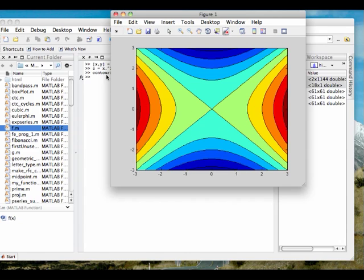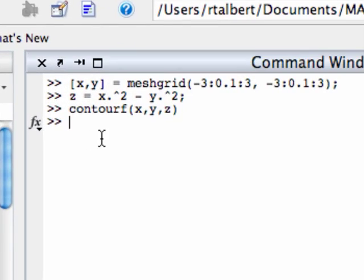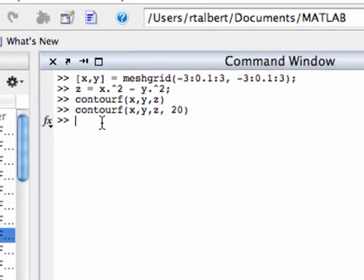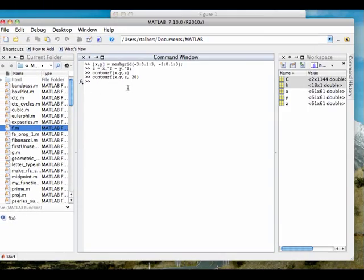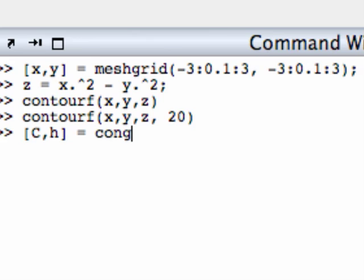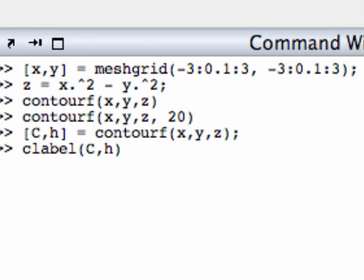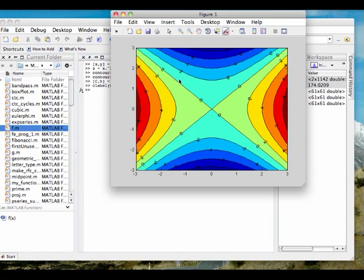Again, the same plot options work here in contourf as they did before. For example, if I want more lines, I can pass another number in contourf, and I get something that looks like this. If I want to label the lines, I can just simply call contourf using a double output syntax like this, contourf(x,y,z). That will produce the variables, and then I'll label the lines. I would use clabel(c,h). And we go back to my plot. I see I've got a filled contour plot with the lines labeled.